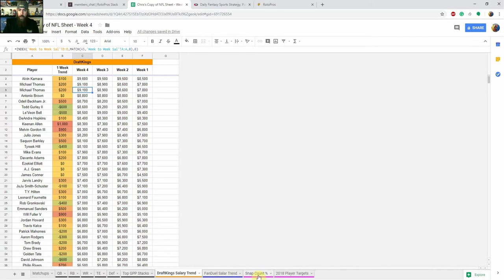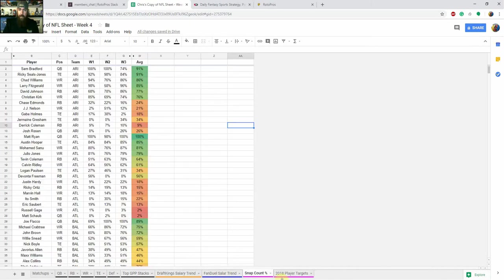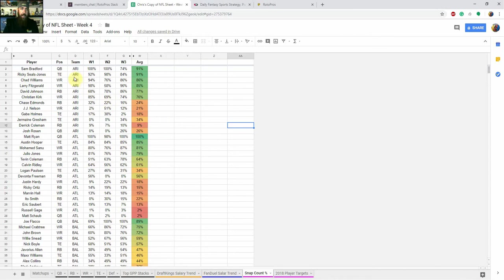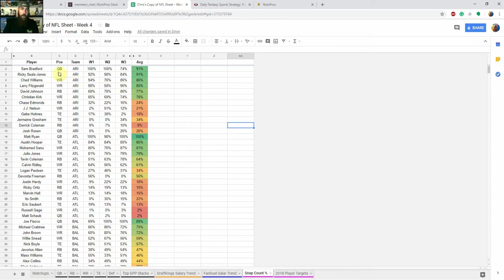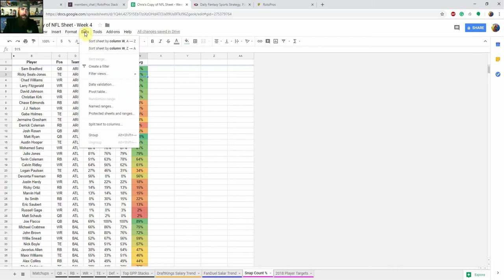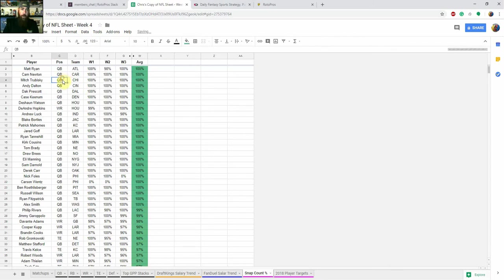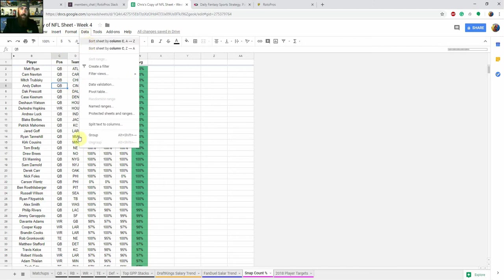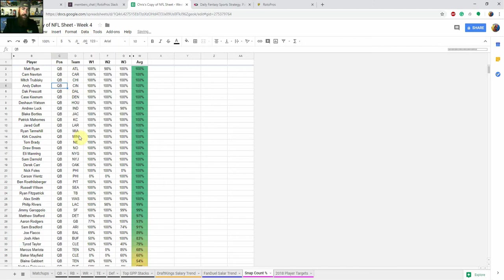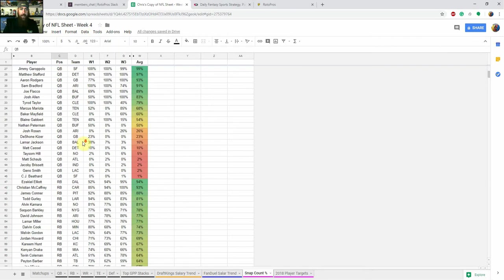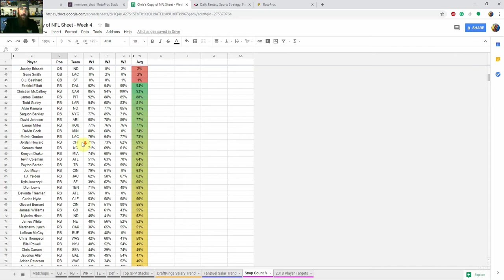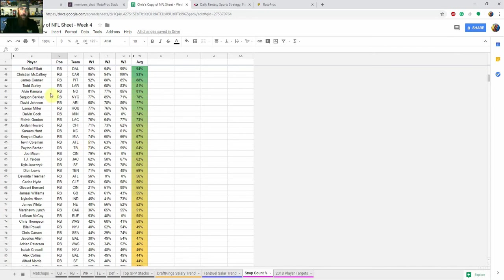And then of course, another one is snap count percentage and player targets. So right now, when you go into that tab, what you're going to see is it's sorted by team. So we've got Arizona here, we've got week one, two, and three, the percent of snaps that they're out there for their team's offensive plays. You can also, you know, you can go ahead and sort by like, if you want to go average, you go sort highest to lowest there. And if you want to sort by position, then you'd go over to position and go either A to Z or Z to A, which will take you quarterbacks first, which is the A to Z.